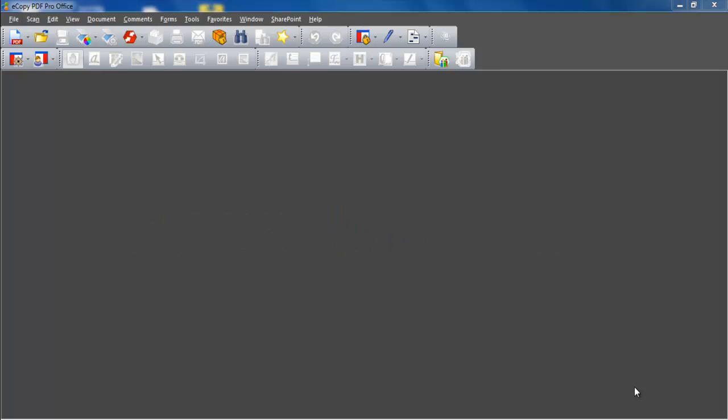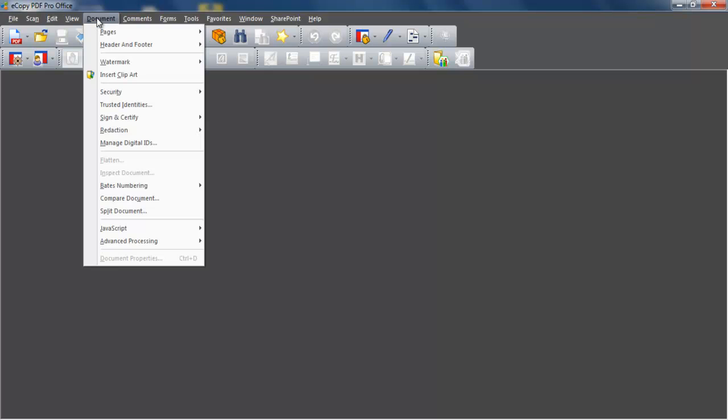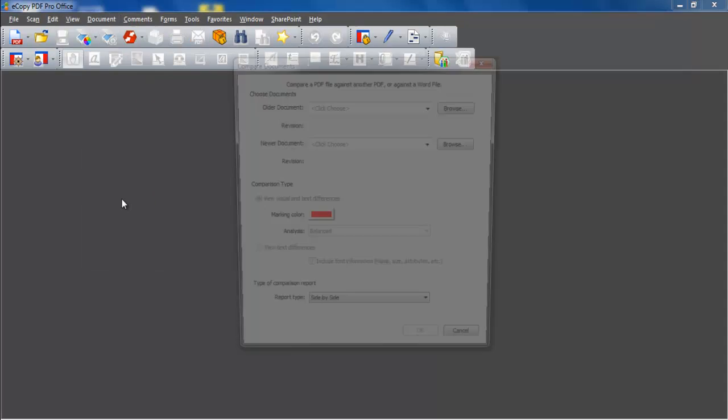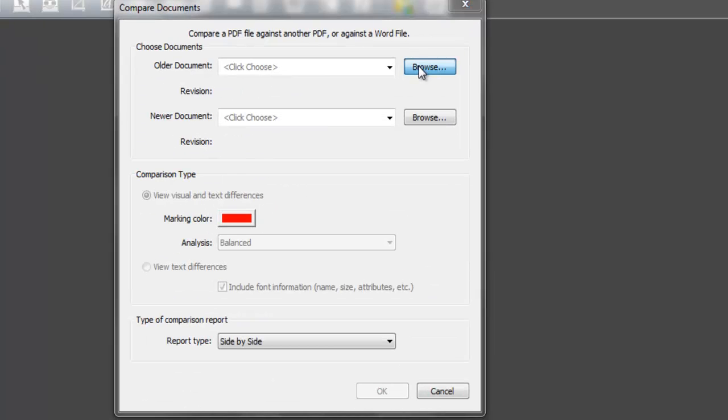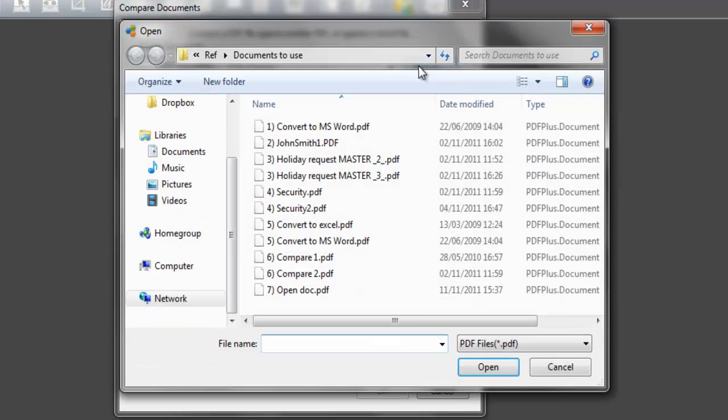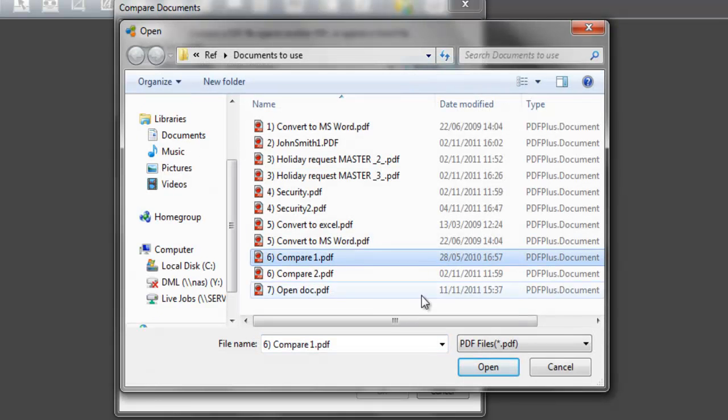To begin the document comparison process, click on the Document drop-down menu, then click on Compare Documents. A selection box appears. To select an original or an older version of a document, click the first Browse button to locate the file.